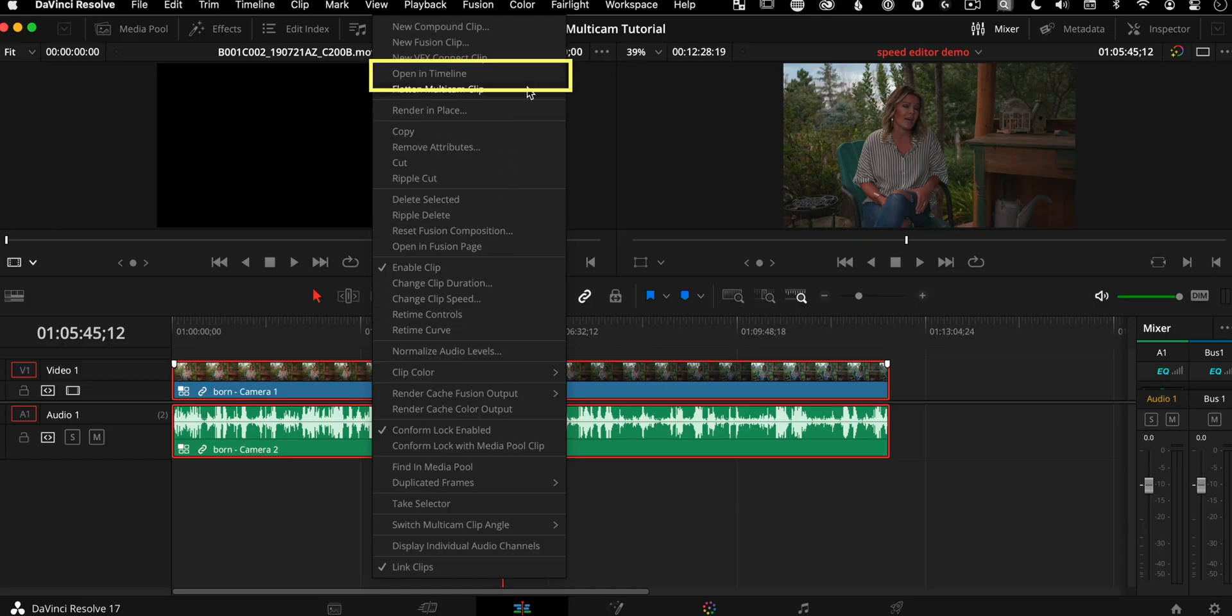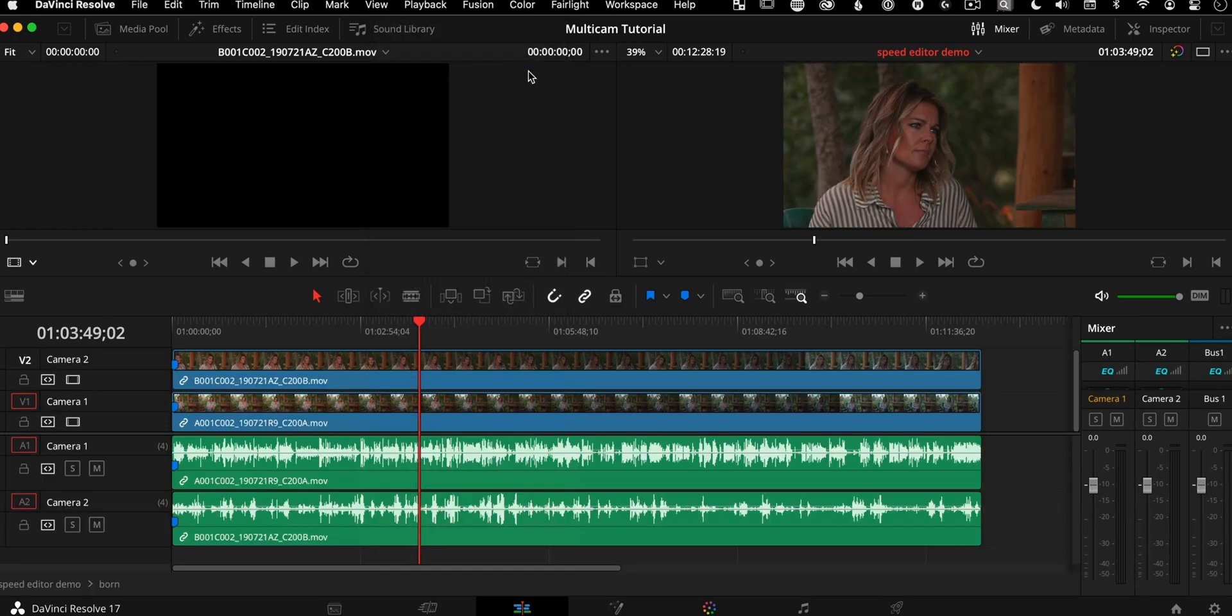But the advantage I'm going to show you today is that the video can play back continuously as you tap a key to change angles without even stopping. Traditional multicams are nested compound clips that let you get in the groove. So here's how it all works.